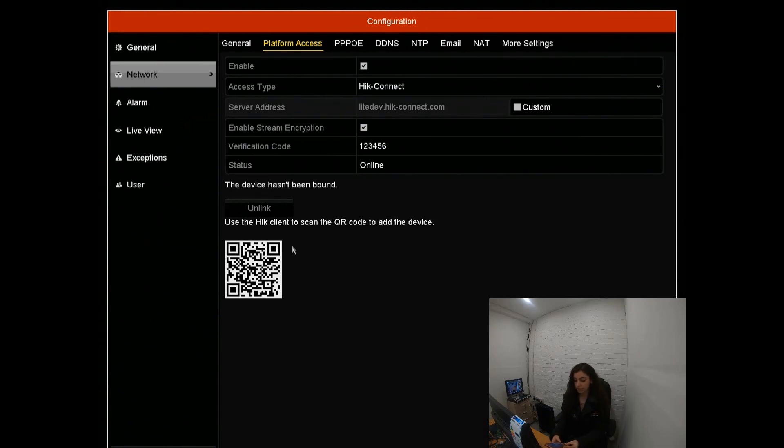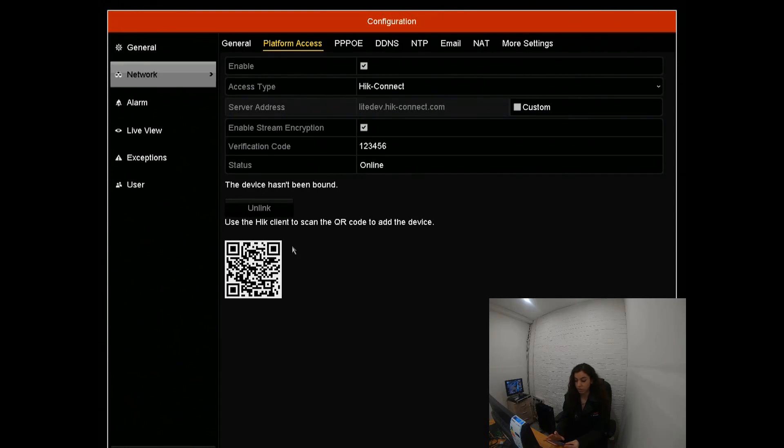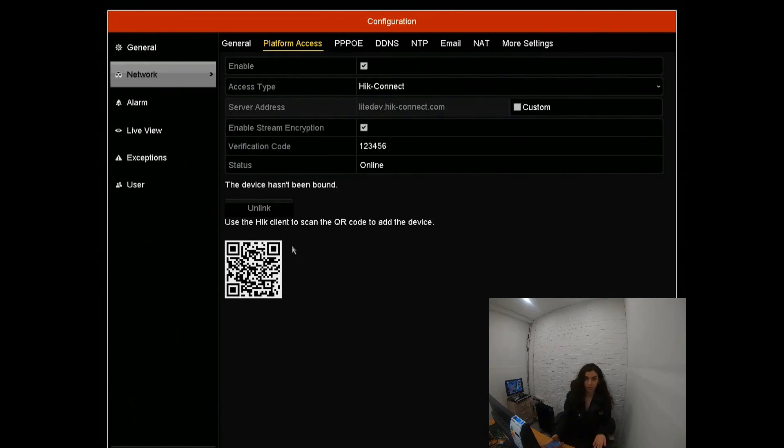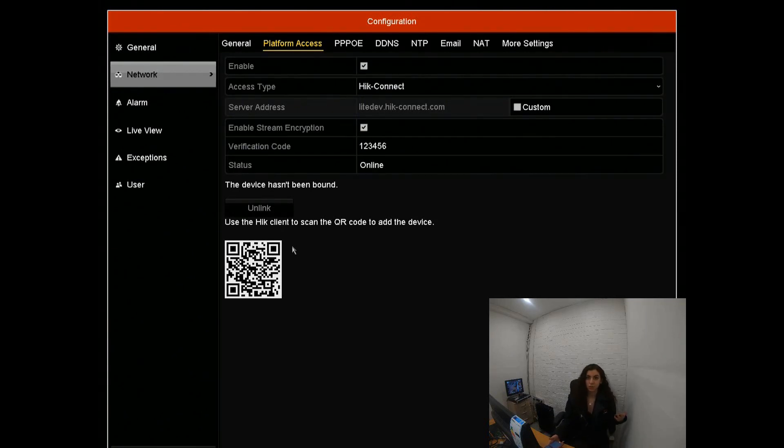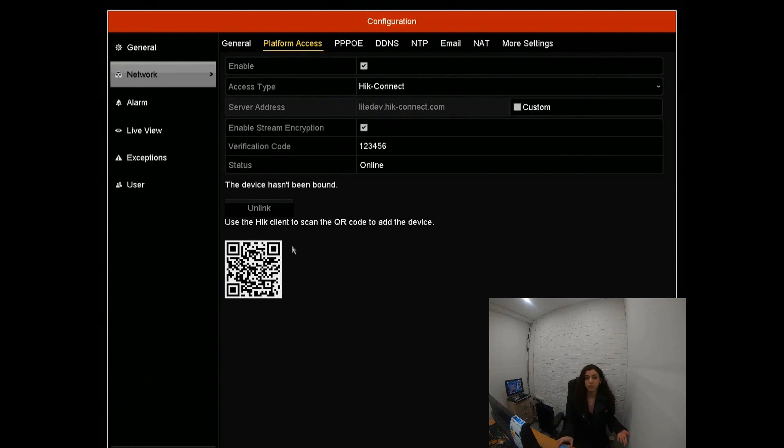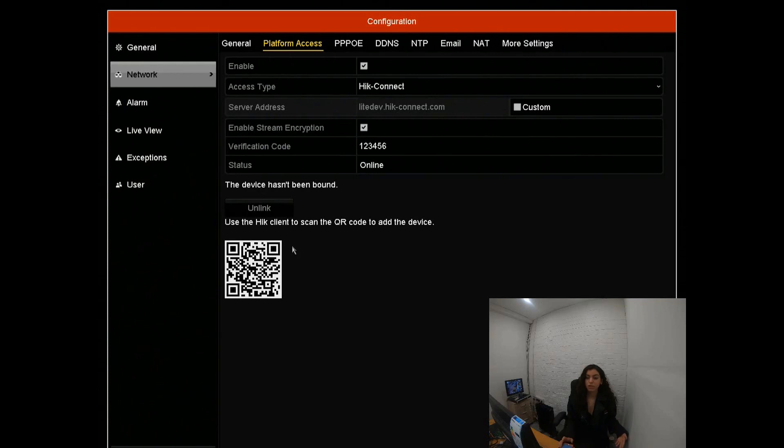Once that's done, you'll be able to log in whenever you need. First step before this, obviously you should register and have an account. What a lot of customers don't realize is that each device can only be connected to one account. So if you have a device that multiple people need to access, you will need to use that same account. Make sure that when you're registering, you've taken down the username and password.